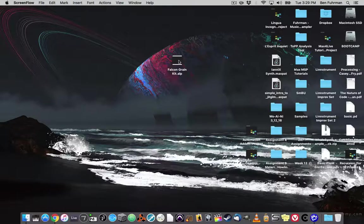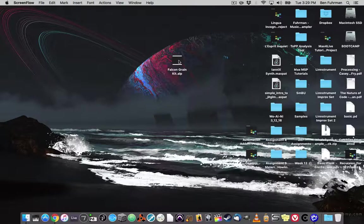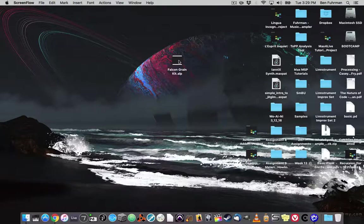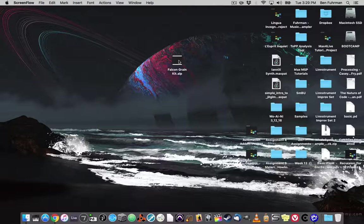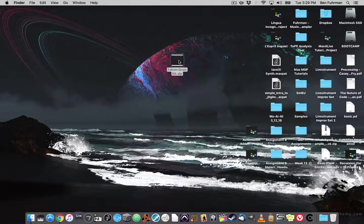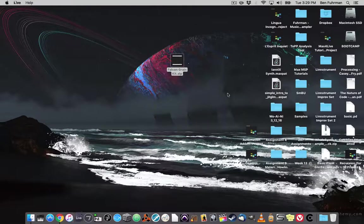So I've downloaded the demo kit that I created, the Falcon Grain Kit. It's an ALP, and I'm going to double-click it.